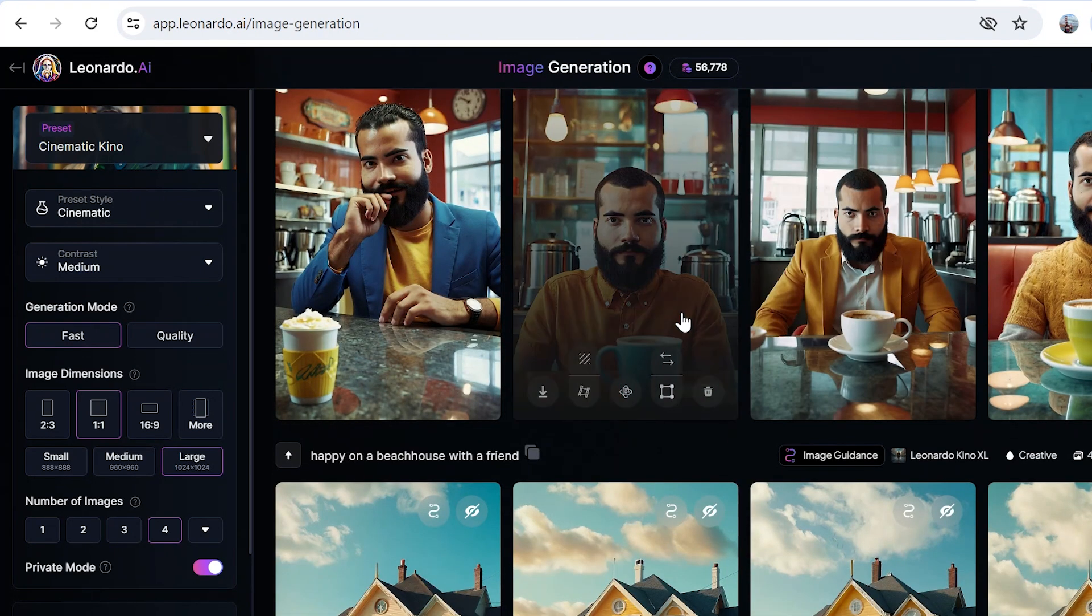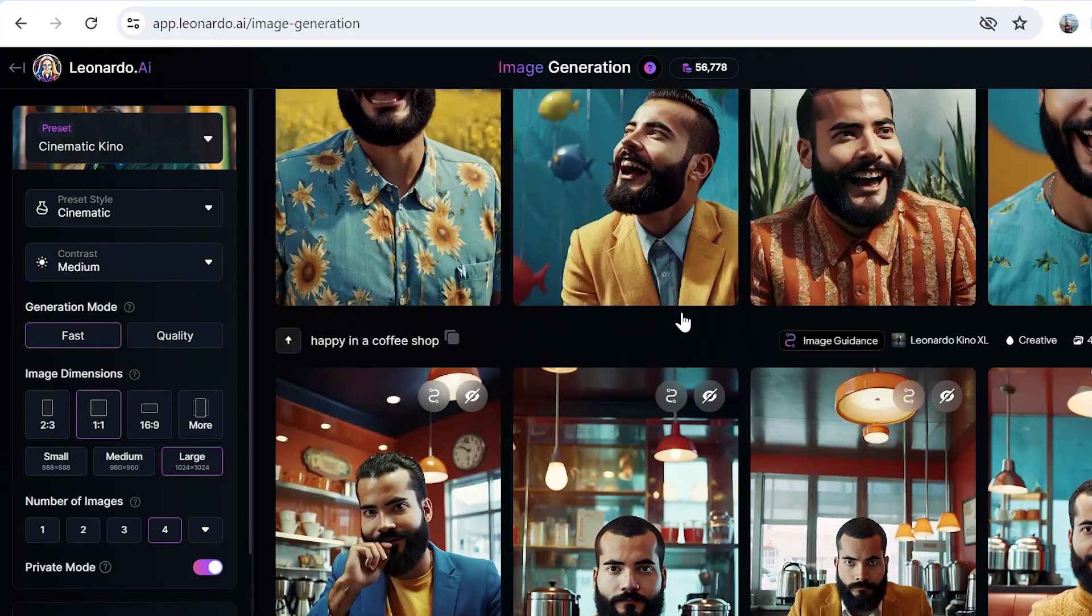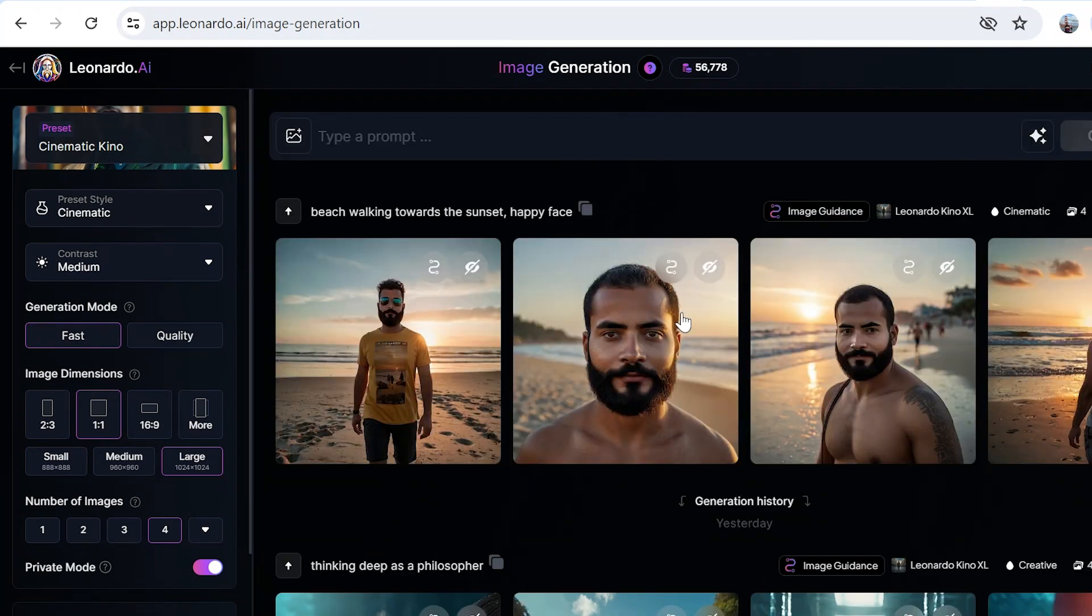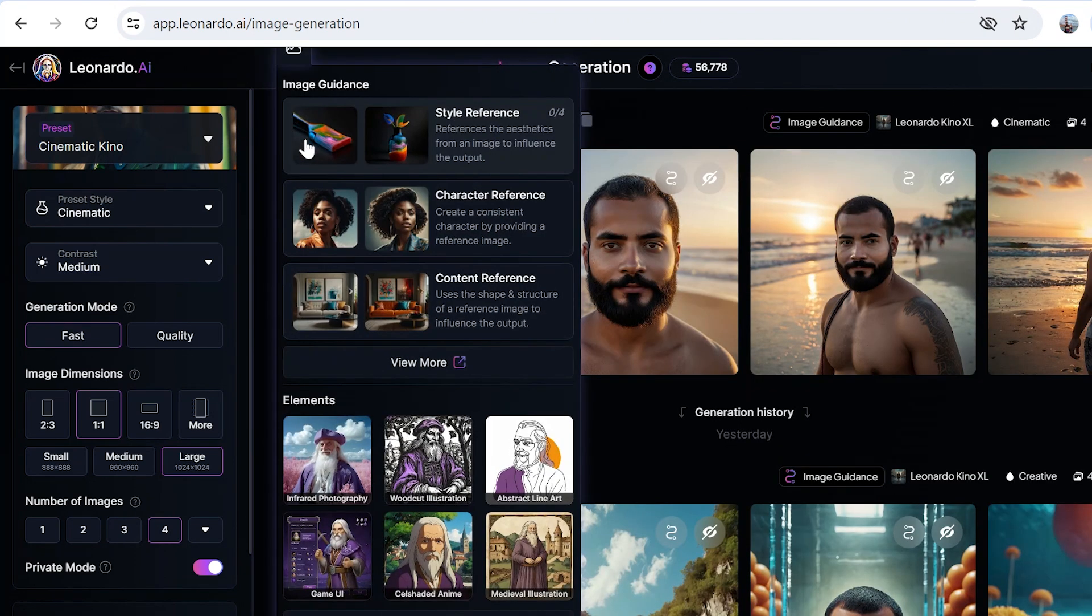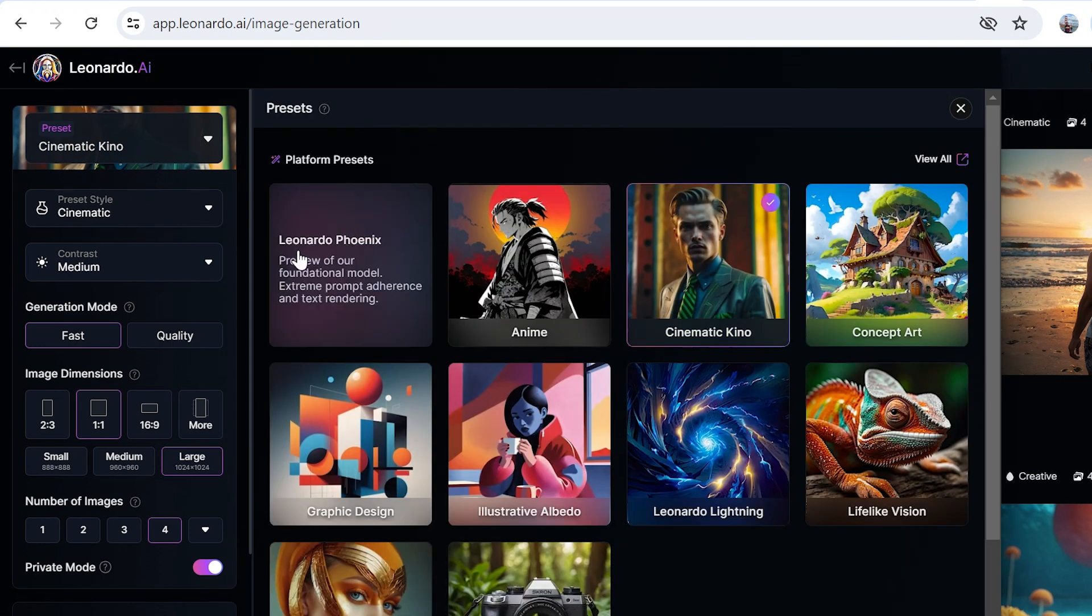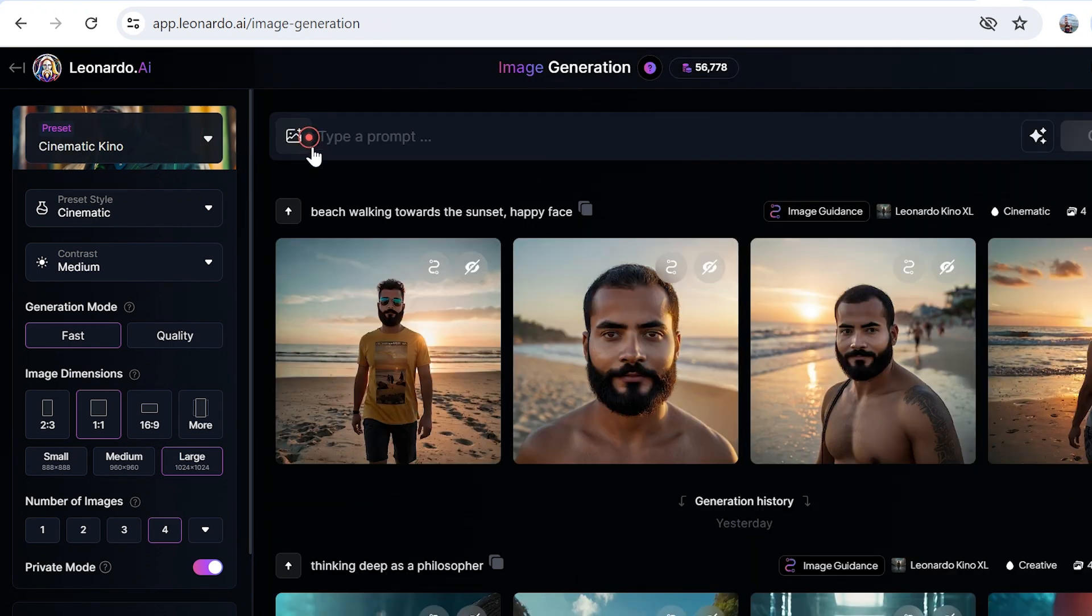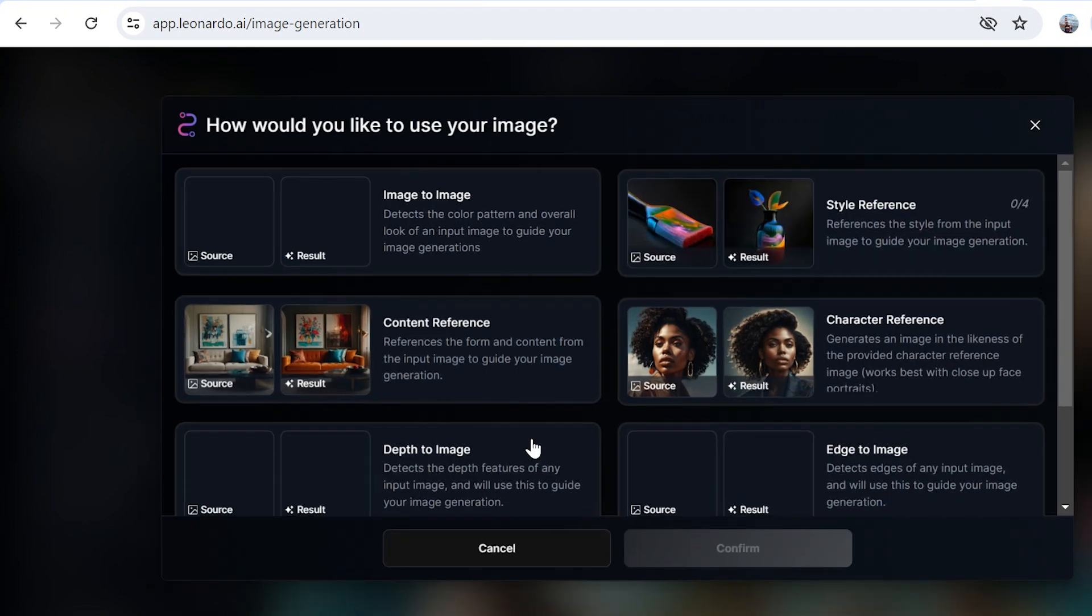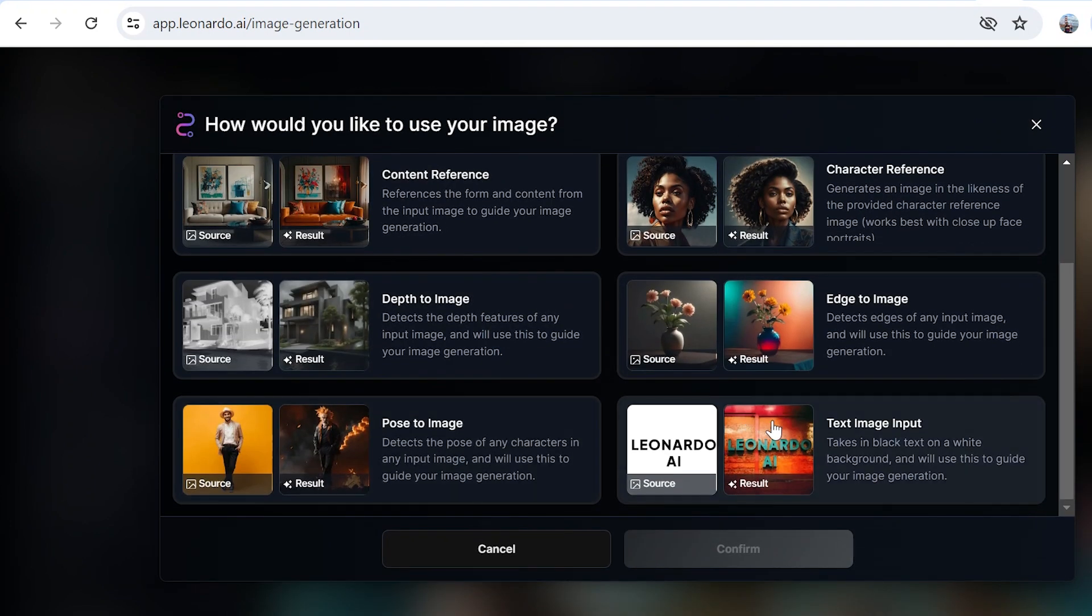If I go back over here, it's pretty easy to use the character reference feature. Let's start by doing that. The preset I have selected is the Cinematic Kino. If you are on the Leonardo Phoenix, you will not be able to use the character reference feature. There are other styles as well, other features as well: pose to image, text to image input.